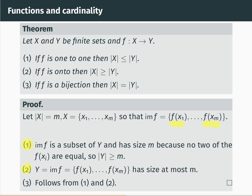Moving on to the second part: suppose that f is onto. If f is onto, then by definition the image of f is equal to Y. But the image of f equals the set {f(x1), f(x2), ..., f(xm)}, so it has size at most m, because there are m things in there — maybe some are equal, but there are at most m distinct elements. That means Y has size at most m, and so the size of X is greater than or equal to the size of Y.